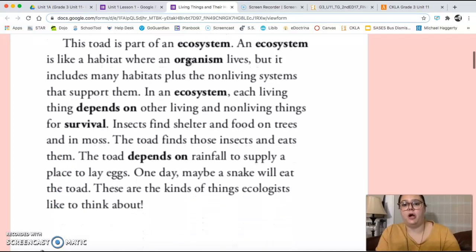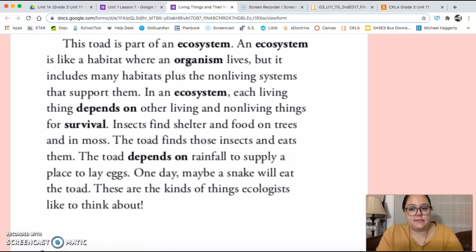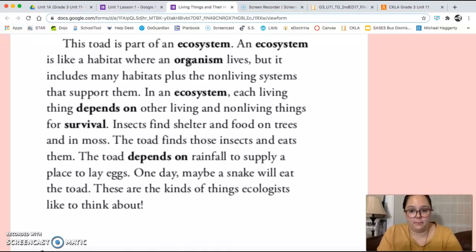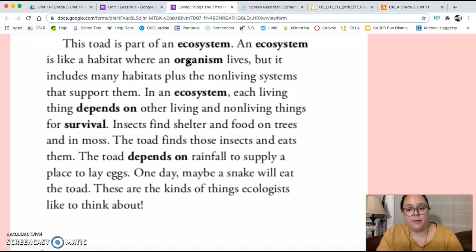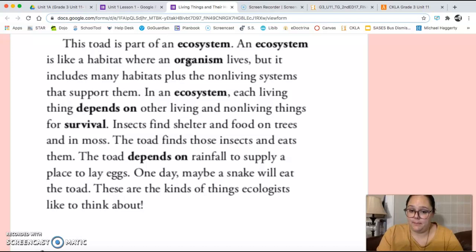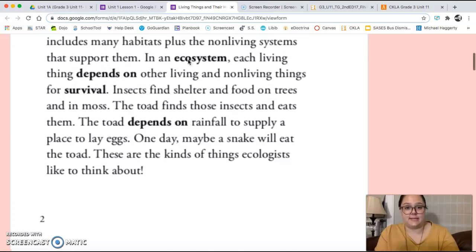This toad is part of an ecosystem. An ecosystem is like a habitat where an organism lives, but it includes many habitats plus the non-living systems that support them. In an ecosystem, each living thing depends on other living and non-living things for survival. Insects find food and shelter on trees and in moss. The toad finds those insects and eats them. The toad depends on rainfall to supply a place to lay eggs. One day, maybe a snake will eat the toad. These are the kinds of things ecologists like to think about.